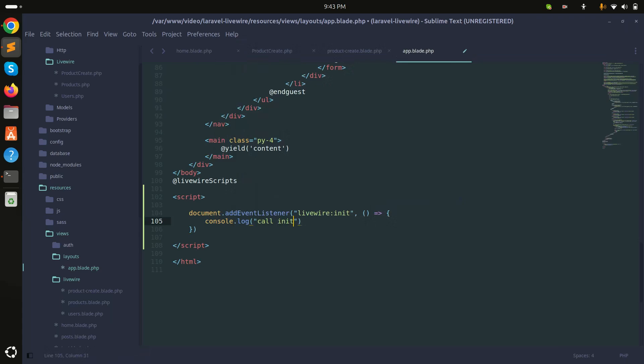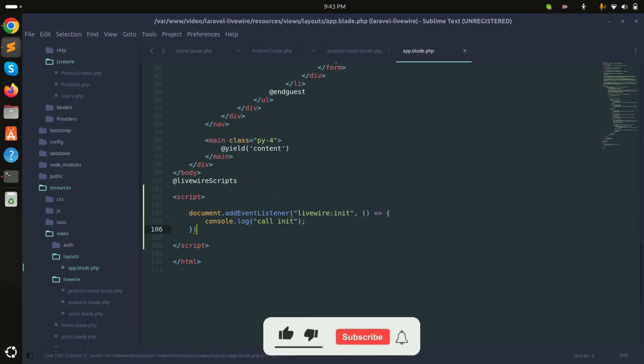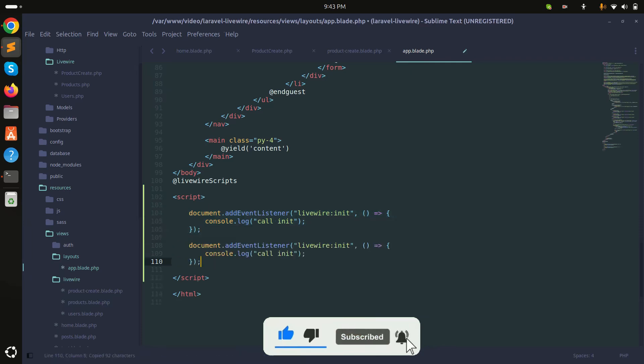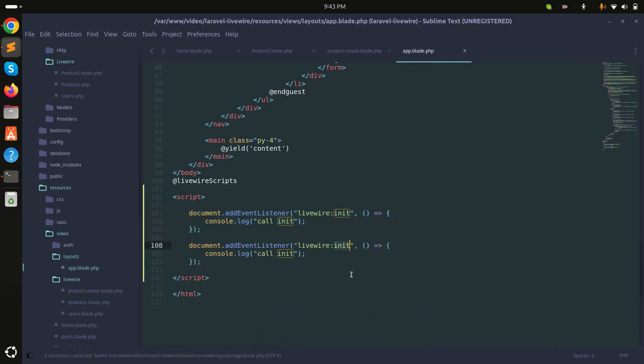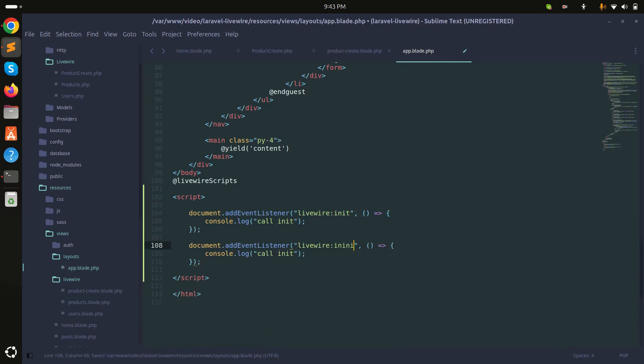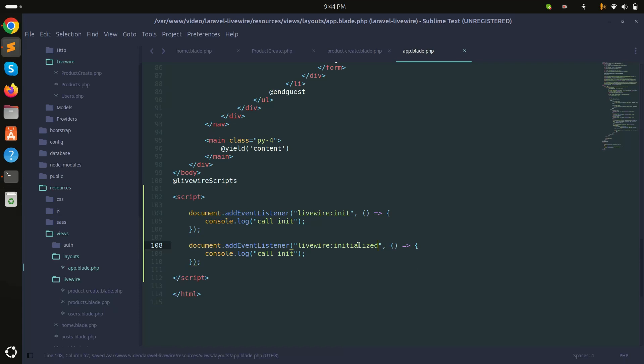I will copy this entire code. There is another global event called initialized. Simply save it.